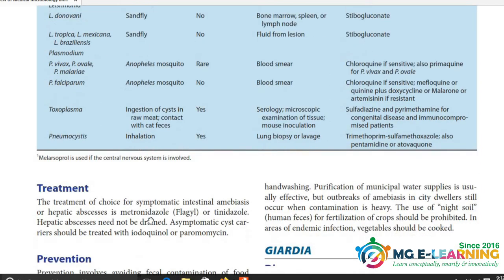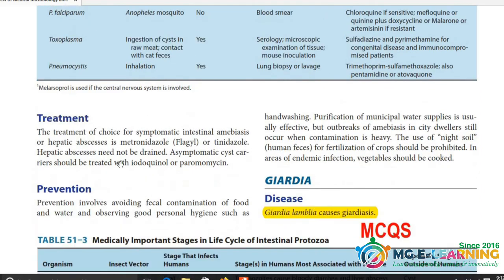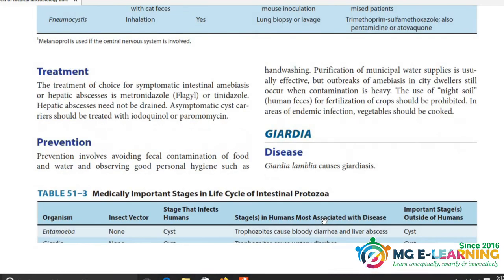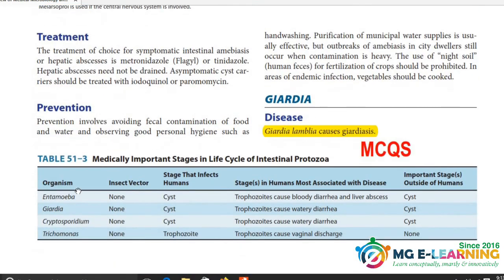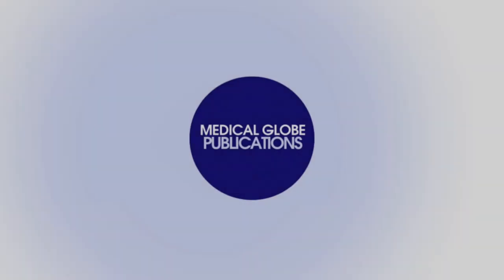Treatment और prevention आपने नहीं करना। इस पूरे table को summarize किया गया है - इसमें से MCQs आते हैं।